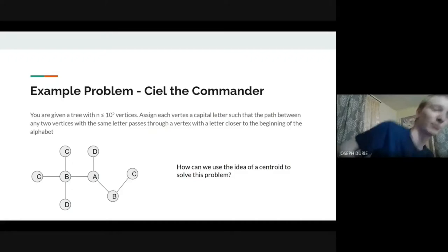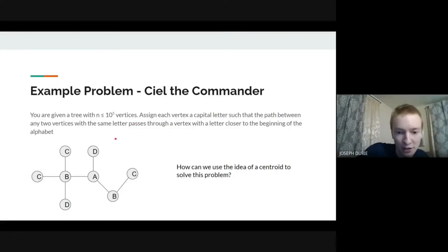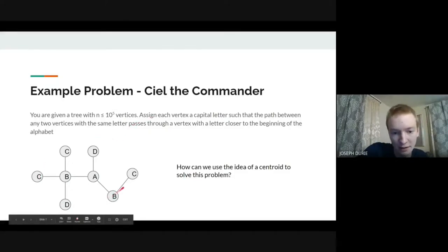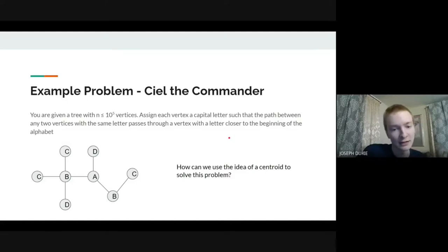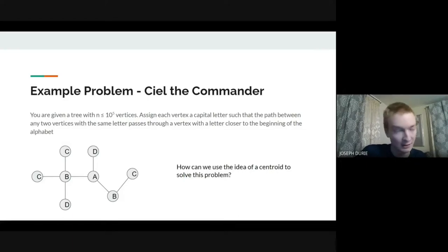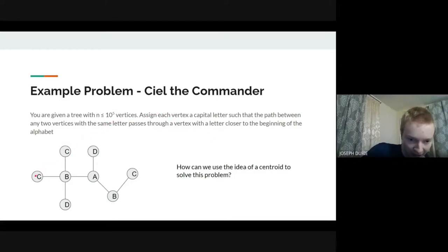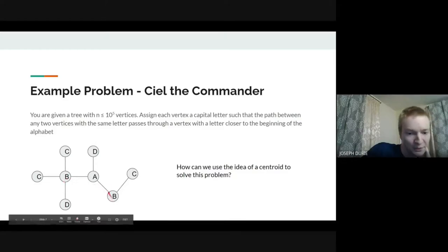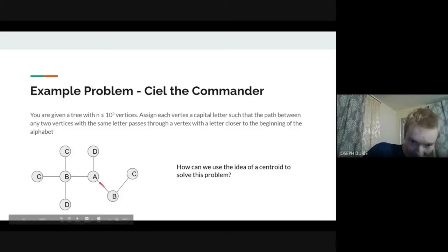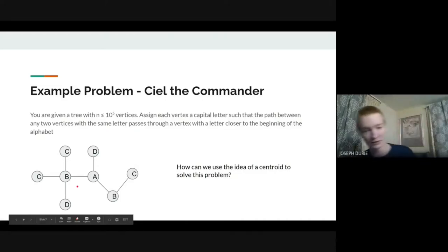Now we get into our first example problem. You have a tree with 10^5 vertices and want to assign each vertex a capital letter such that if you pick any two vertices with the same letter and look at the path between them, that path must pass through a vertex with a letter earlier in the alphabet. For example, the path between two C's must pass through a B, and two B's must pass through an A.